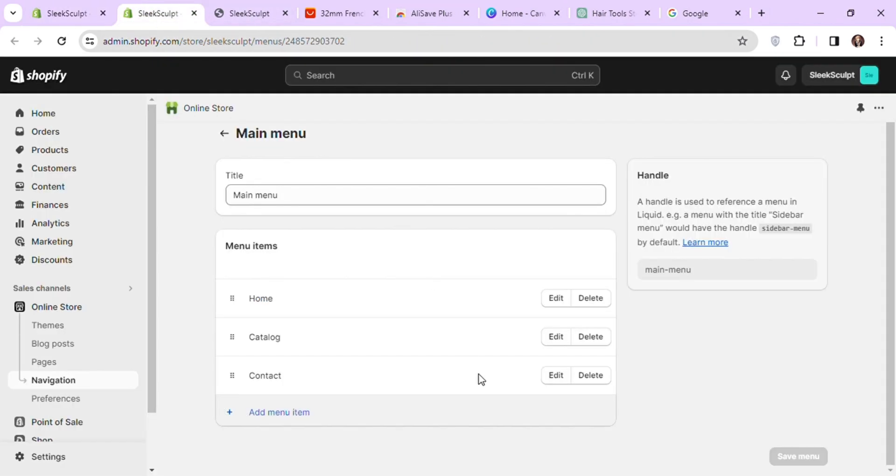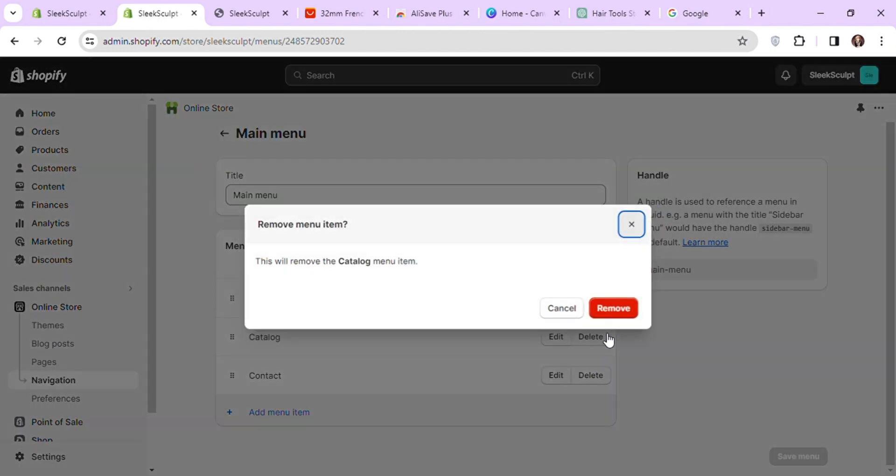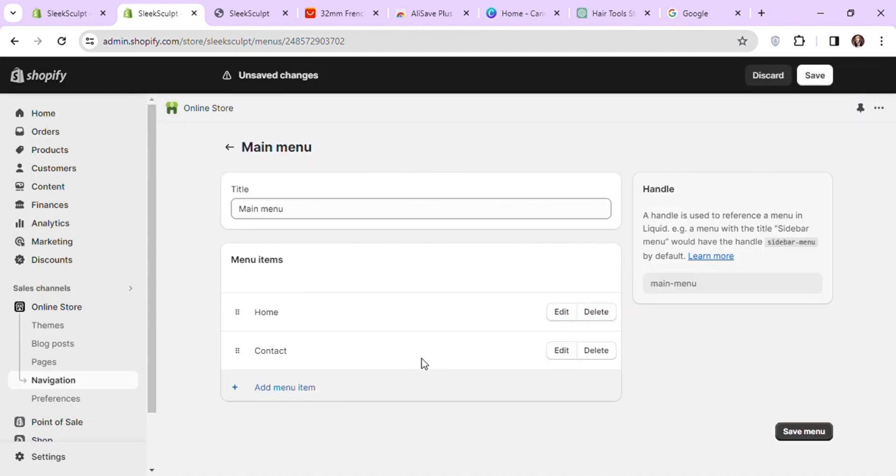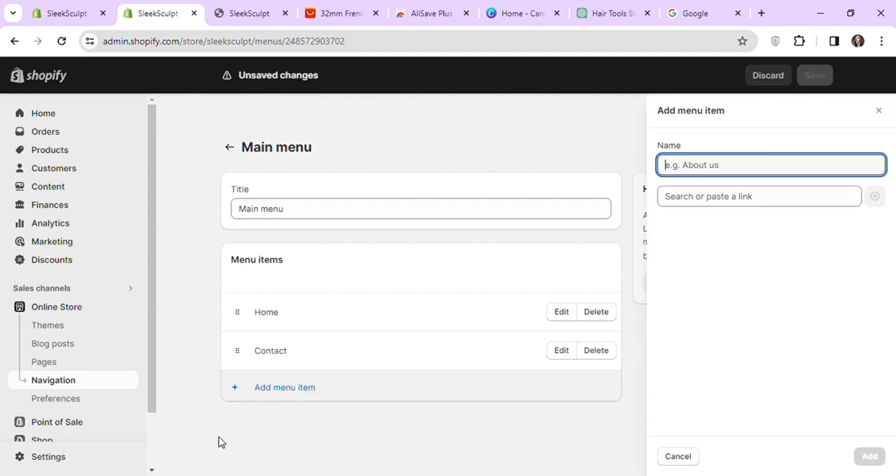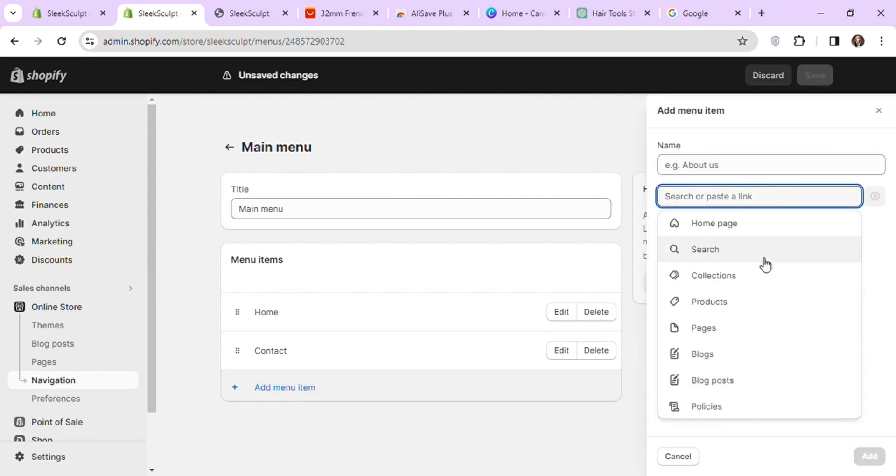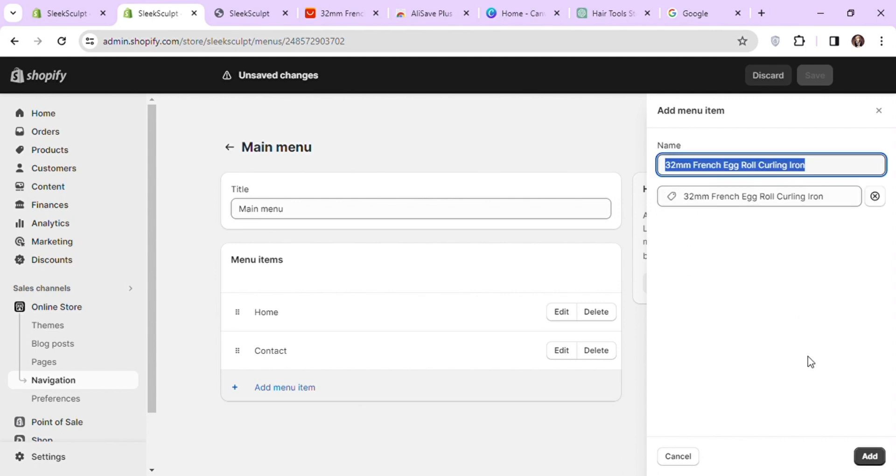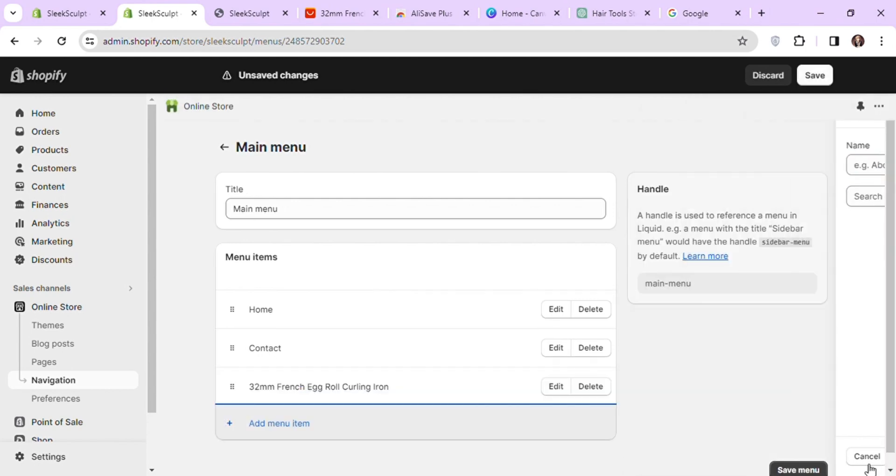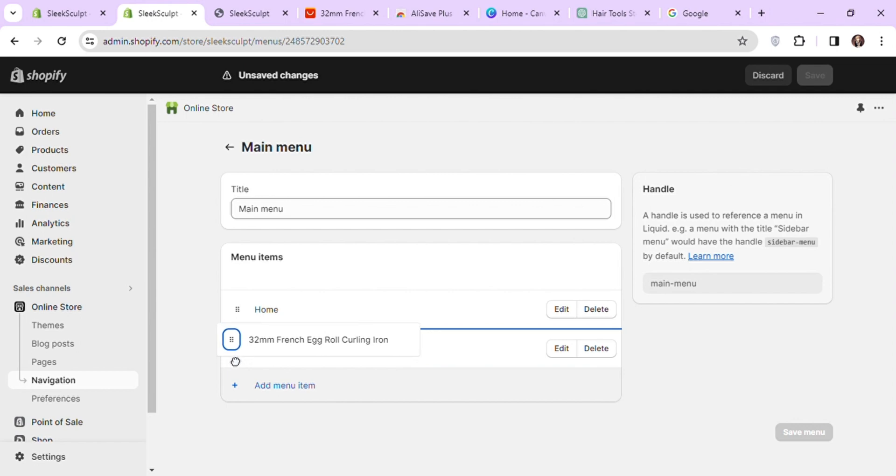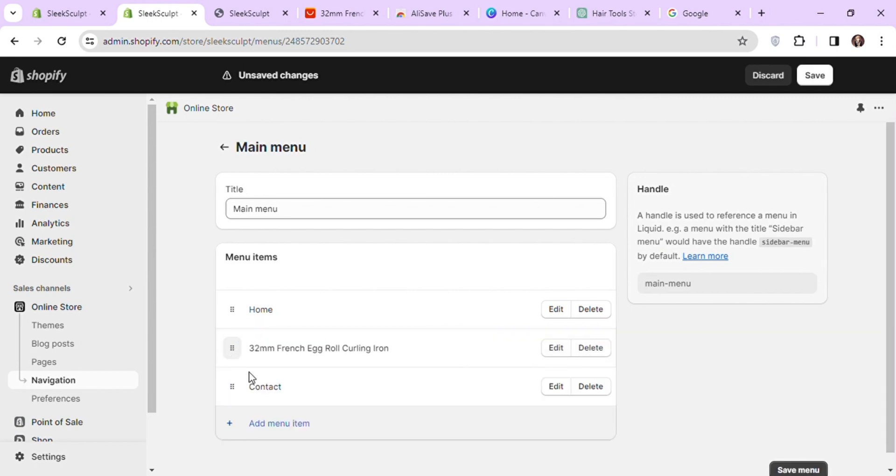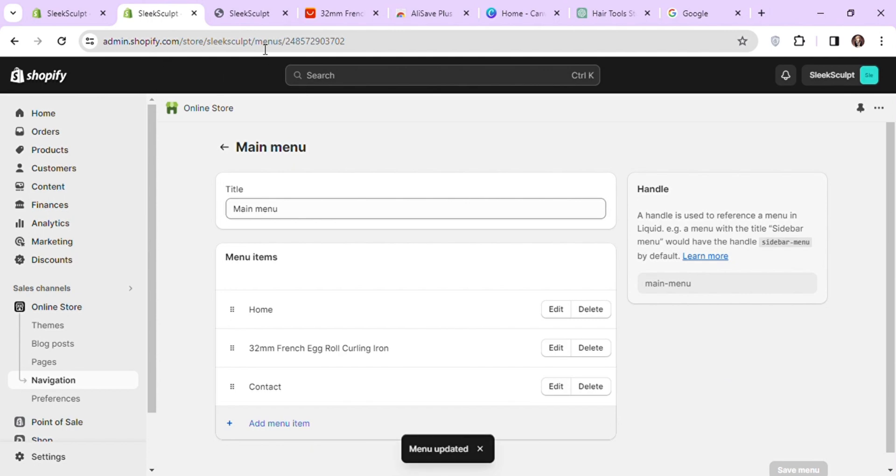Here you can see the items we have on our header. You can edit, delete or add menu items here by clicking on the respective buttons. I want to delete the catalog from here and add my main product in my header. So I will click on add menu item and in the right side overlay, I will search for my product and it will automatically fetch its name and fill the information for me. You can also change the position of your menu items by dragging them up or down. Once you are done, click on save menu and go back to the theme editor.